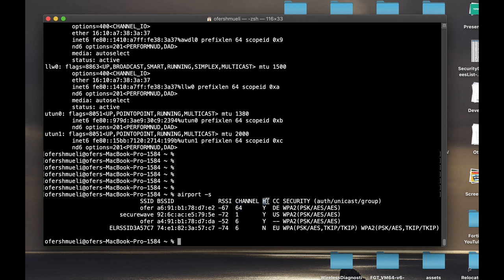That's another high throughput parameter which is yes, since my access point actually supports 802.11ac. That's the country code.